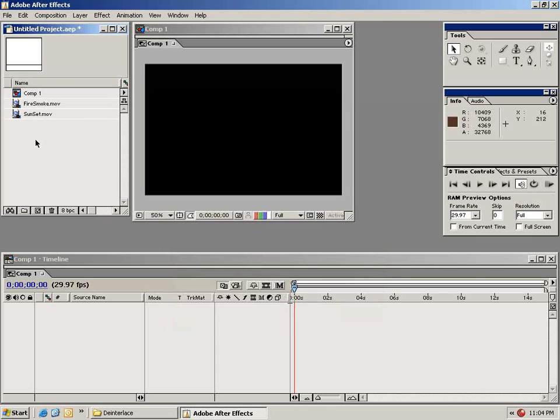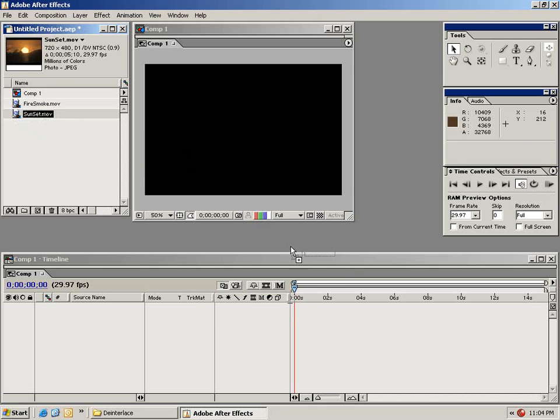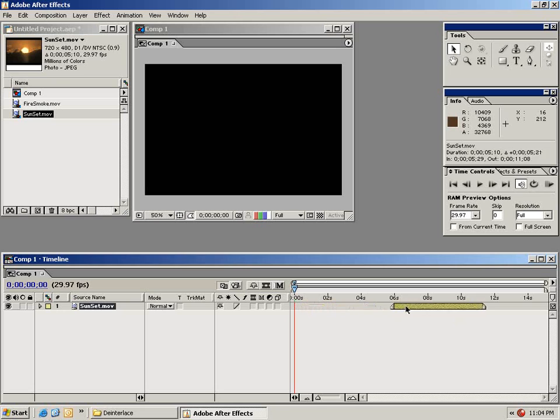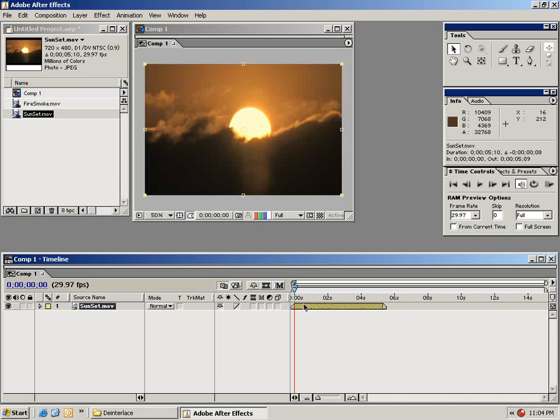Now that we have the clips inside of our project window, let's bring them out onto our timeline. To do that we just drag the clip out on the timeline and let it go. We can move this around at any point in our 15 second timeline but let's go ahead and line it up with the zero mark.